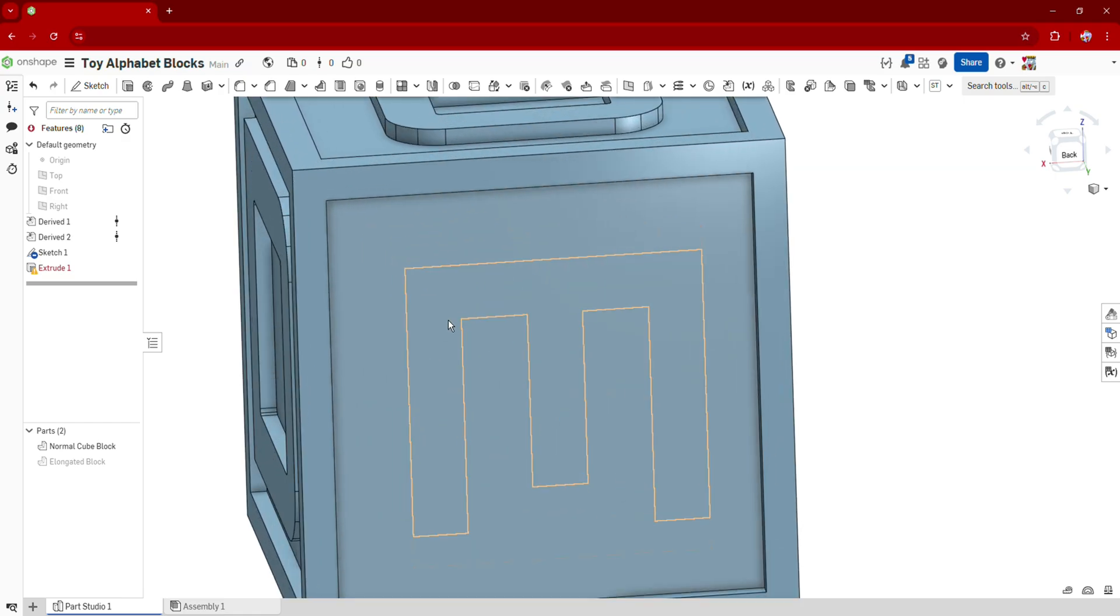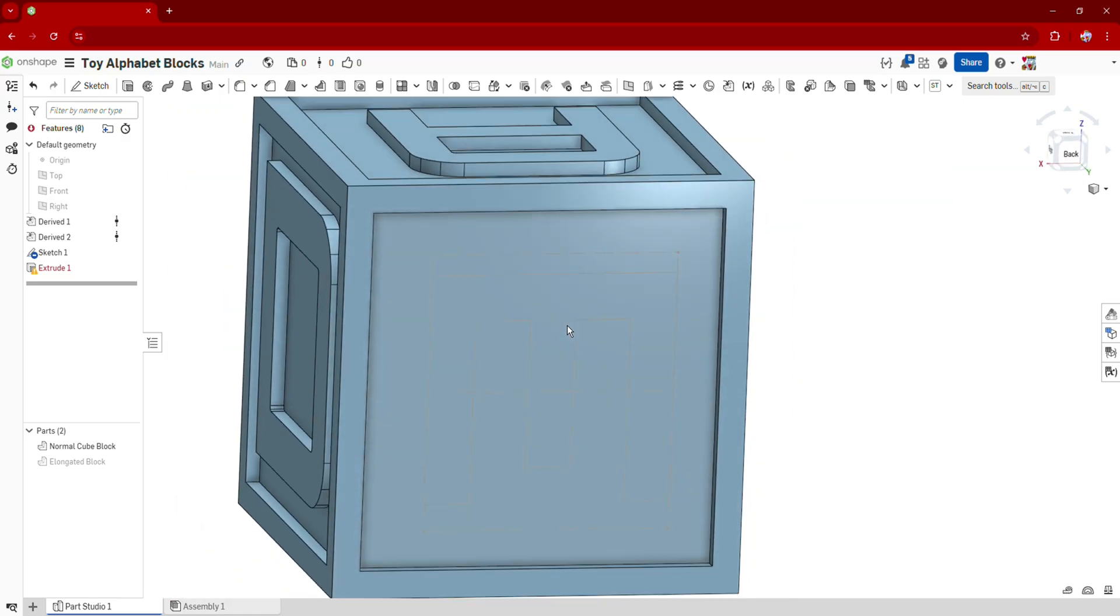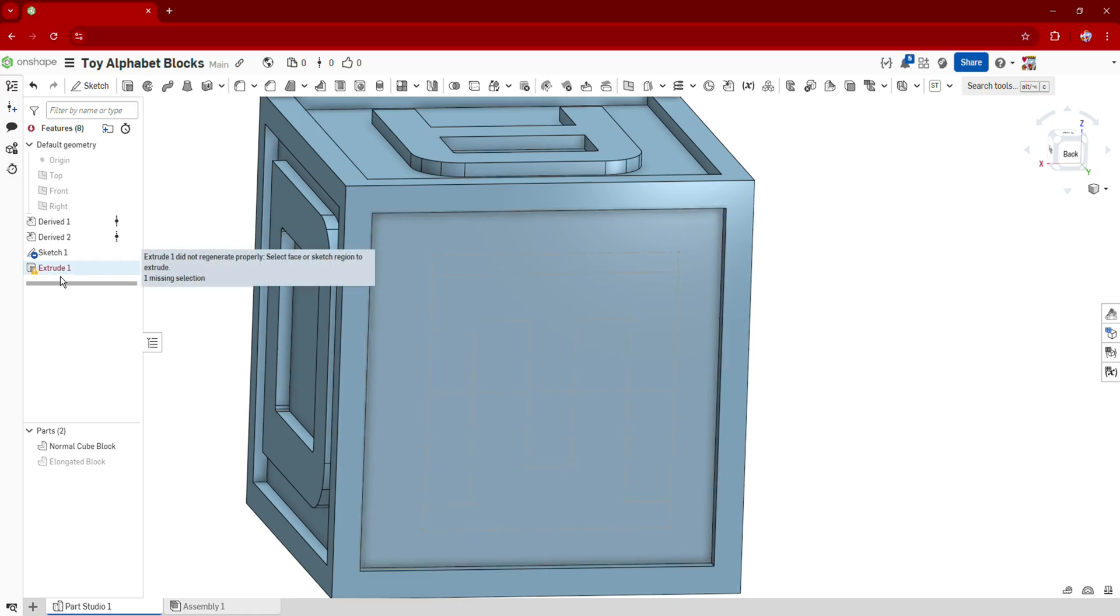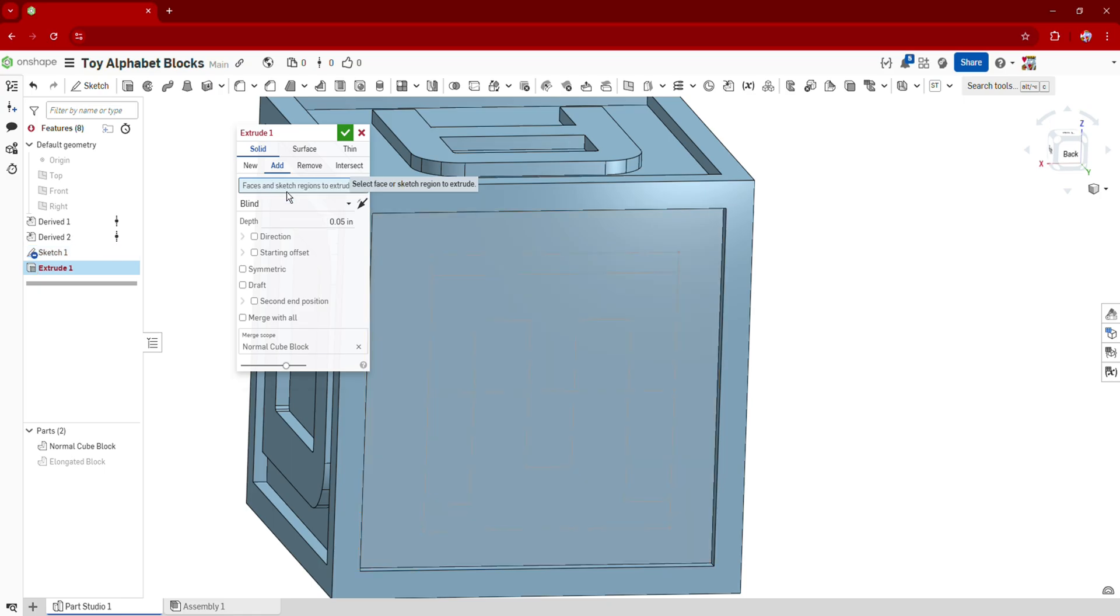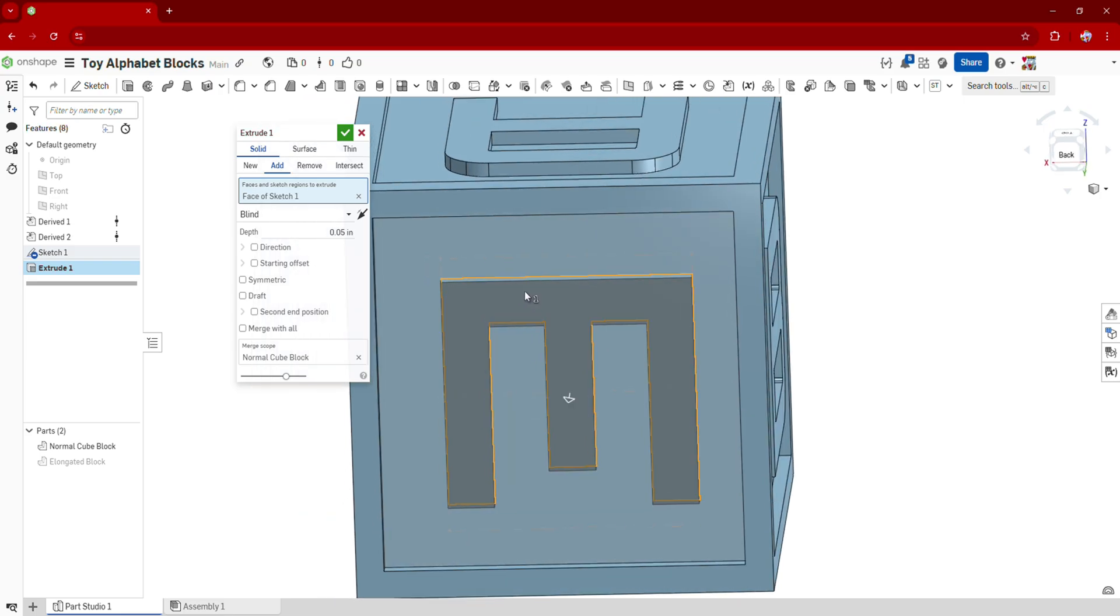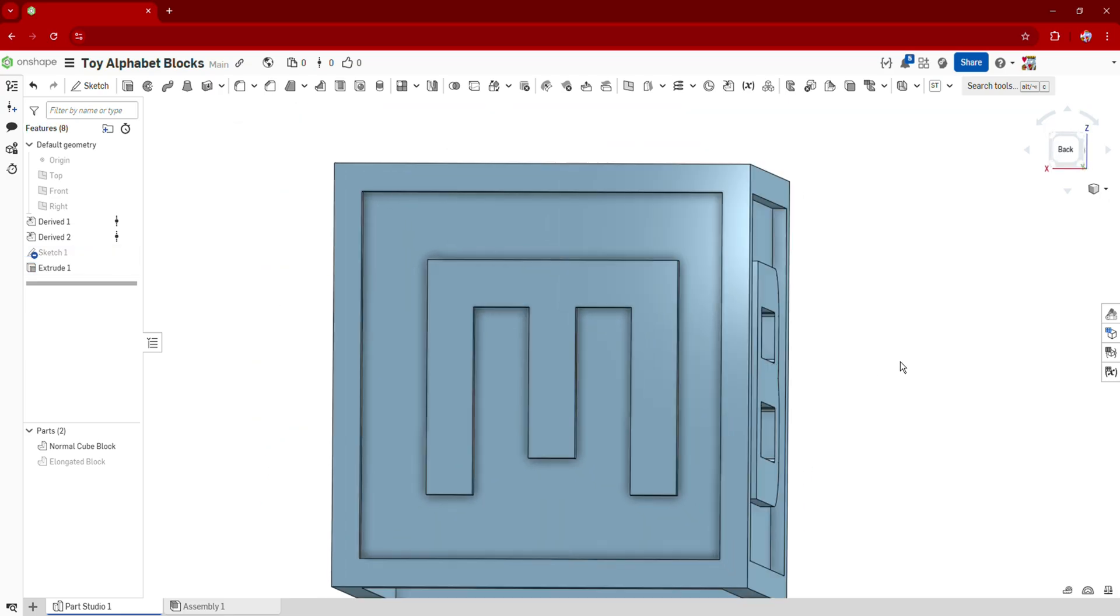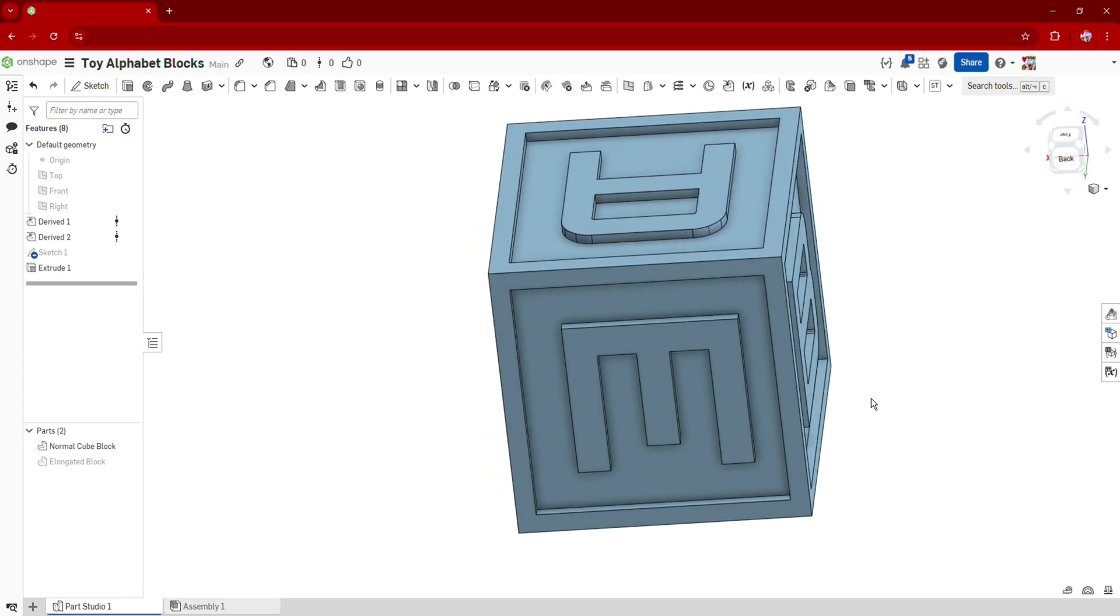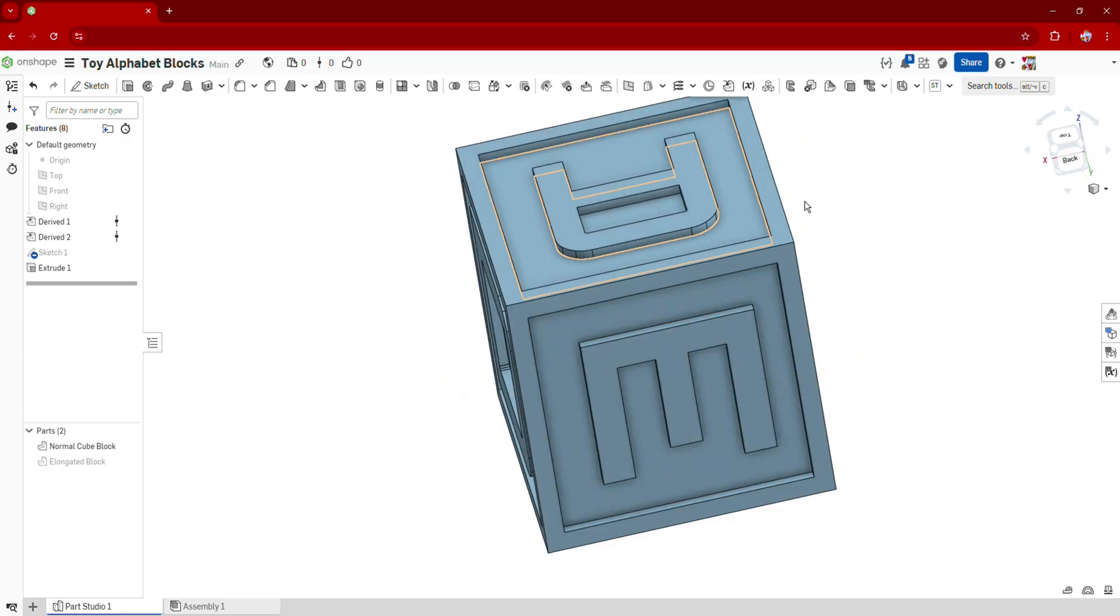And you notice that the extrusion we made doesn't really follow the original text. So what we can do is go to our extrusion again, double click it, go to the face of this missing sketch that we have, because it's no longer there, it's been rotated. Press space to get rid of it. And then select the new sketch that we just made, or edited rather. And then click OK. And there you go. You've just rotated your E 90 degrees clockwise.